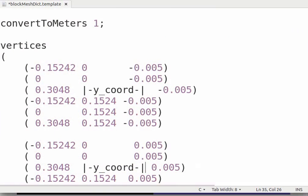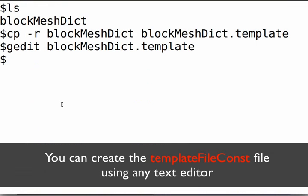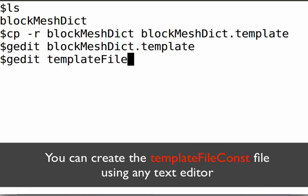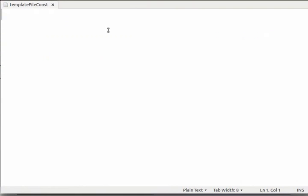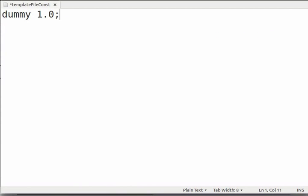Now let's create a blank file. On the terminal, type gedit templateFileConst and press enter. Create a dummy entry inside it by typing dummy 1.0 semicolon. A dummy entry is mandatory. An external dict has to be provided with any constant that is to be used in the template file. Save and close the file.